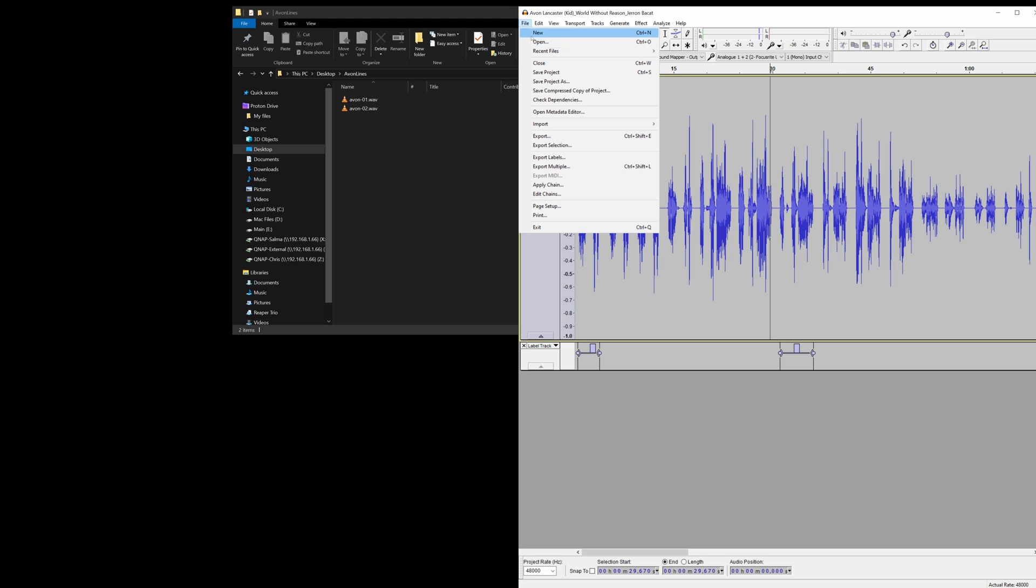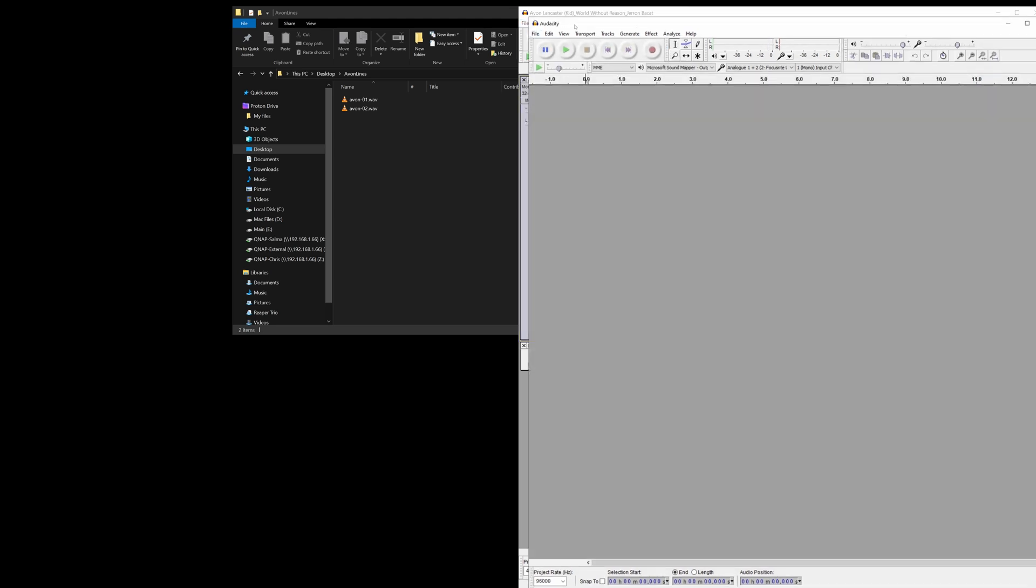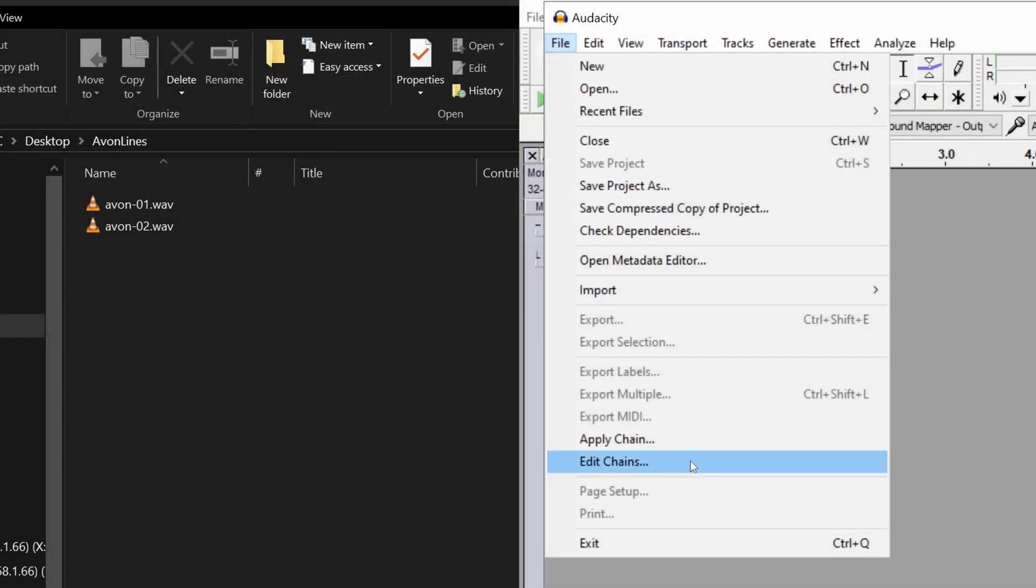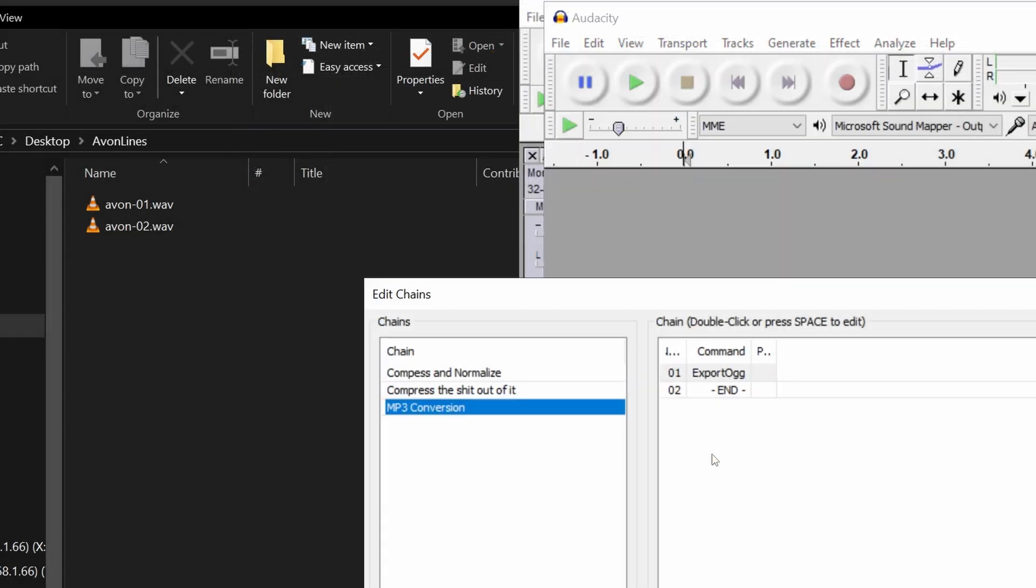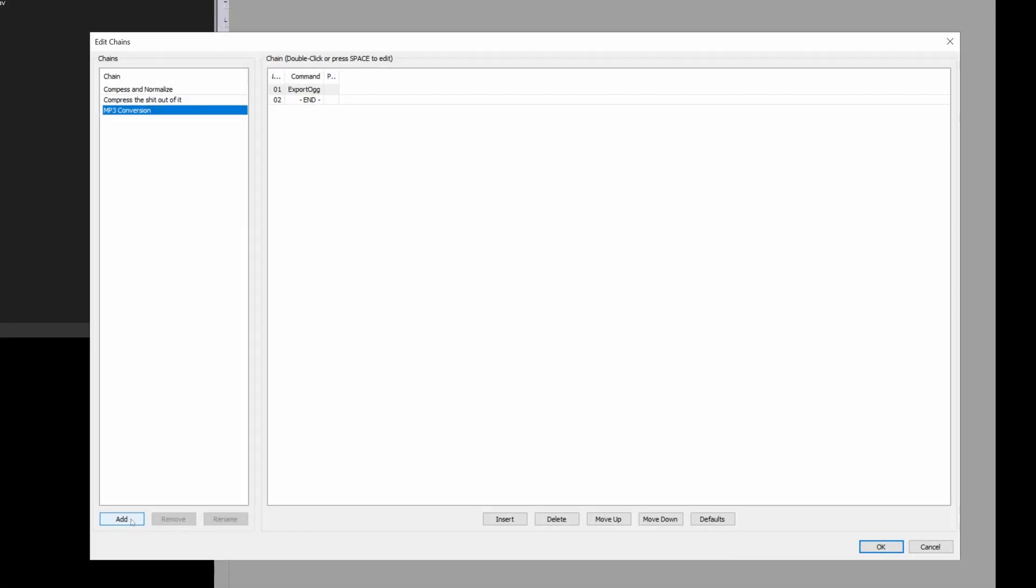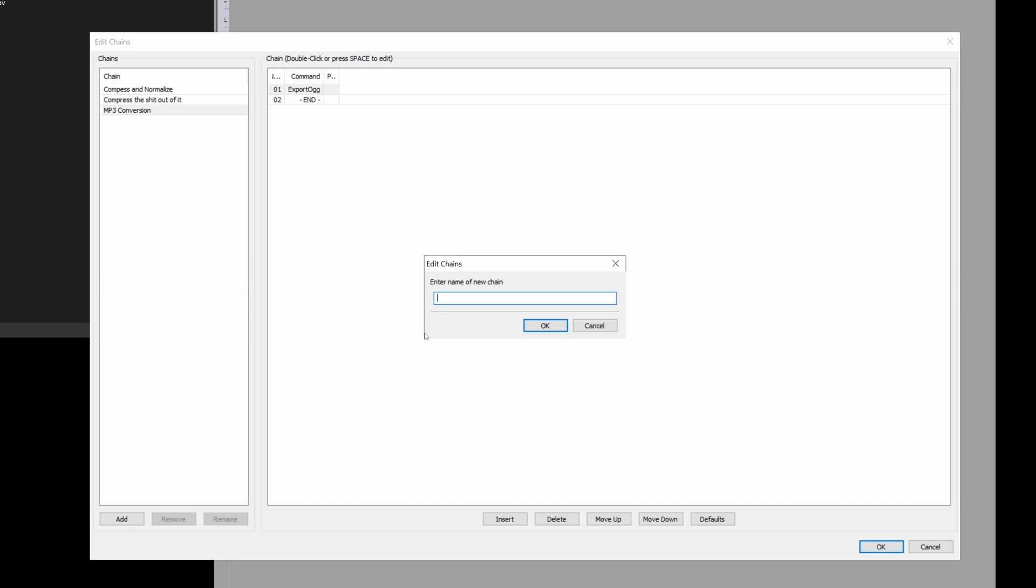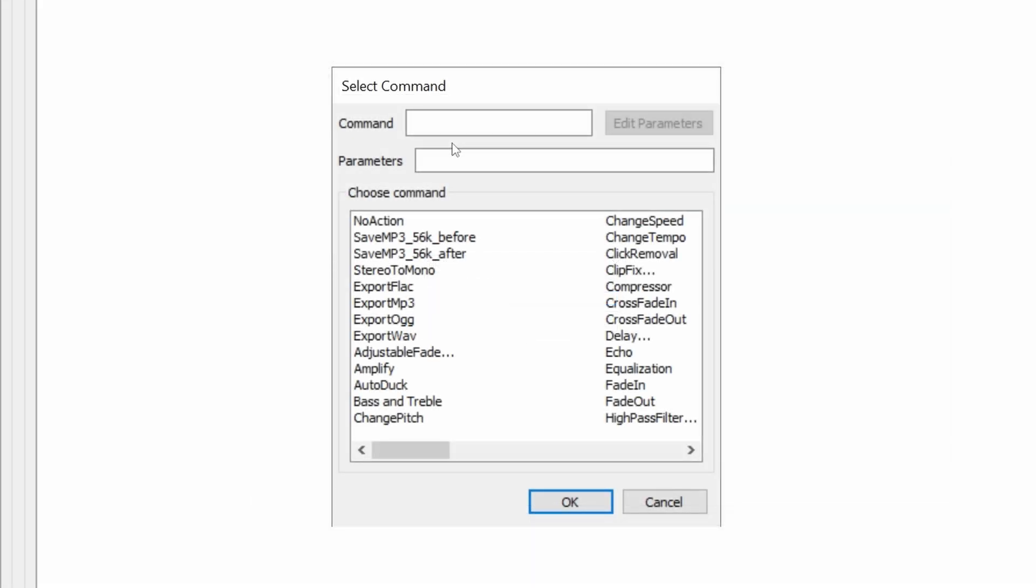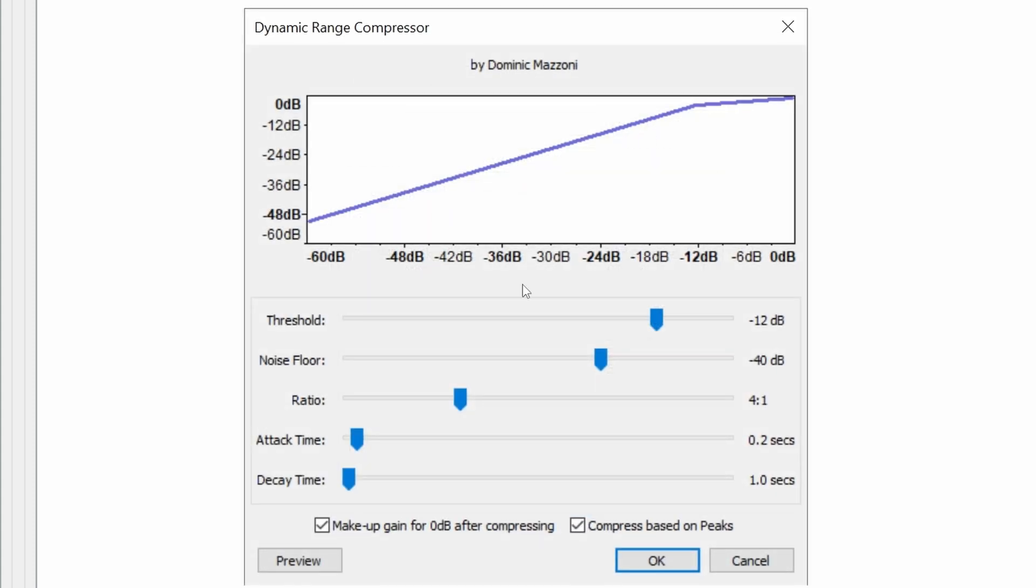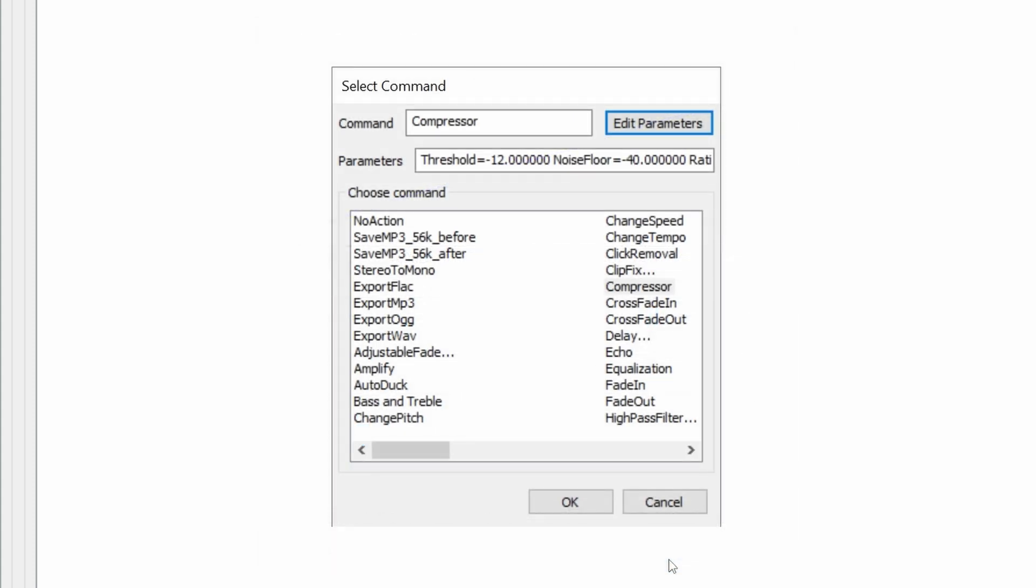We're going to open up a new instance of Audacity. And we're going to hit File. We're going to go to Edit Chains, because we're going to do a few different things to these WAV files. I'm going to add a new chain, and we're going to call this VoiceLine Processing. And the first thing we're going to do is compress the audio. And we're going to edit parameters. And what we're going to do here is just keep the default so you can change it as needed to your taste. But for the purposes of this demonstration, I'm just going to hit OK.